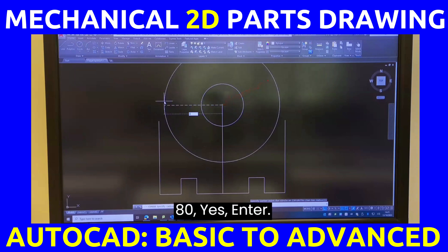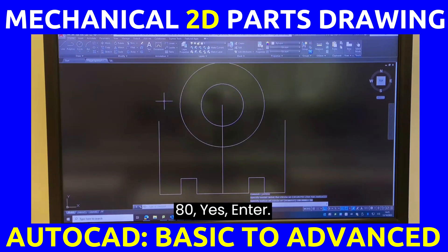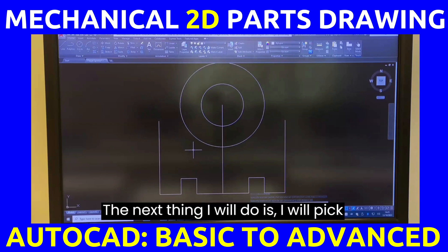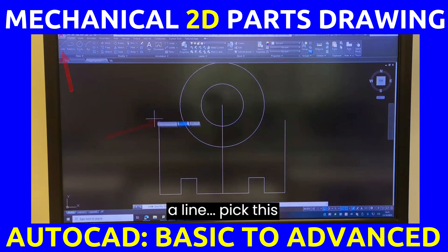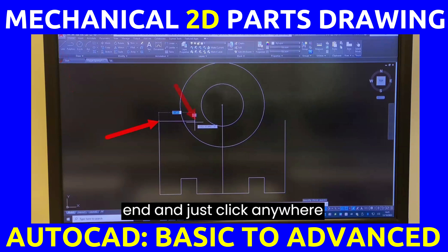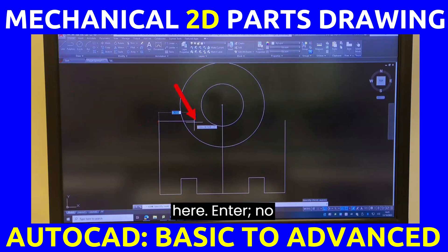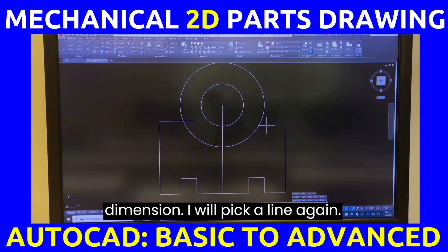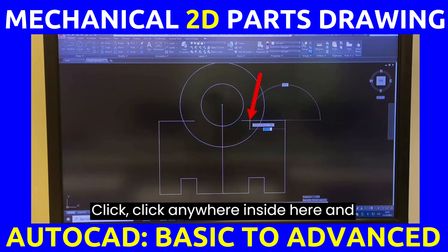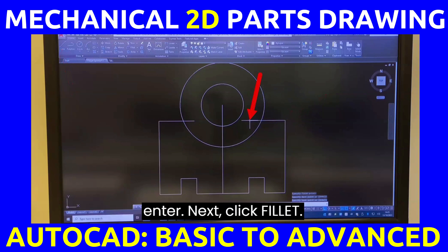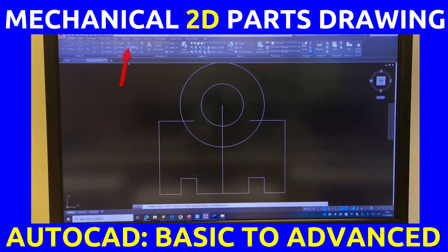Next, pick the line tool, click this end and click anywhere here, press enter — no dimension. Pick the line tool again, click and click anywhere inside here, then press enter.